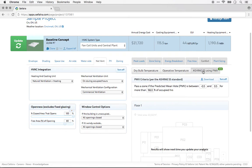PMV, or Predicted Mean Vote, is typically used for conditioned spaces and is referred to in some types of rating systems.